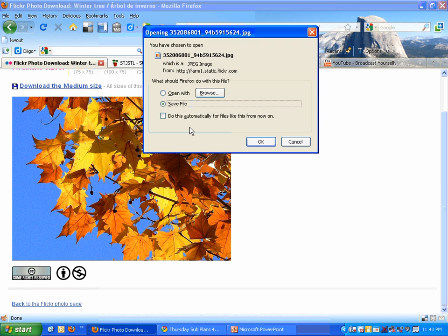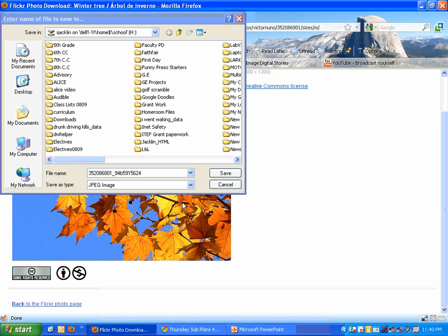I'm going to go ahead and save that to my H drive, you'll save it to your H drive or your personal folder, and go ahead and click OK, and now it's ready to be used.